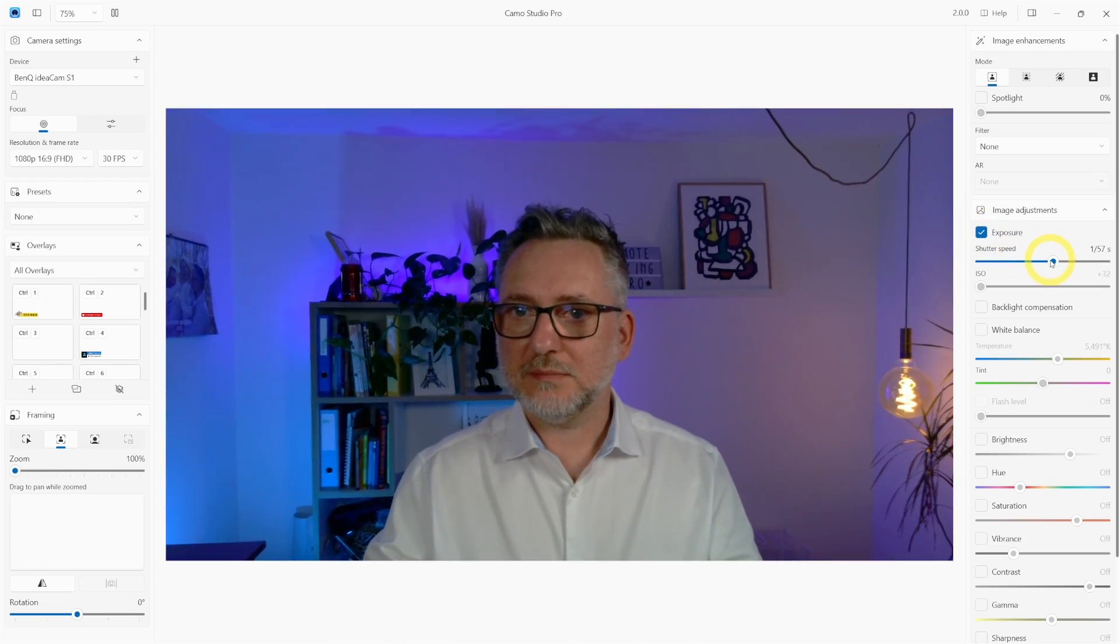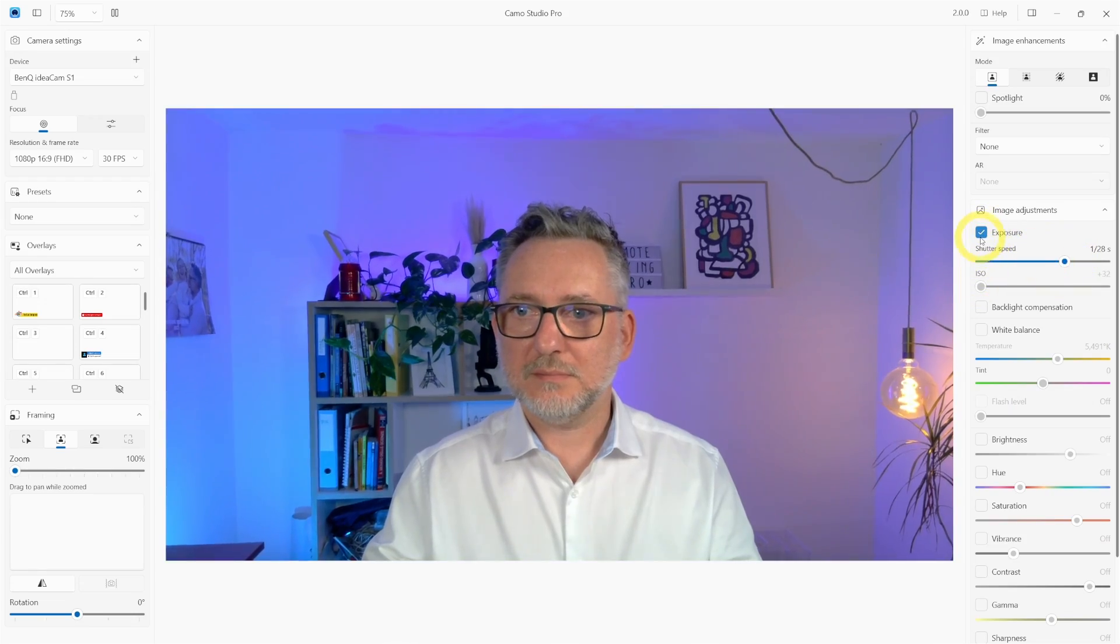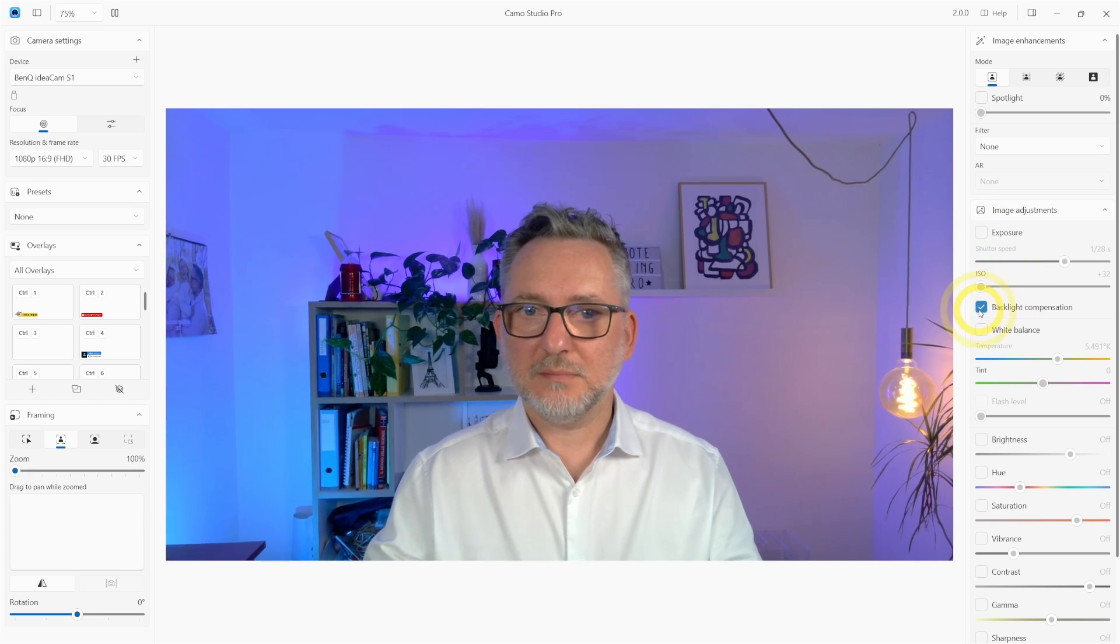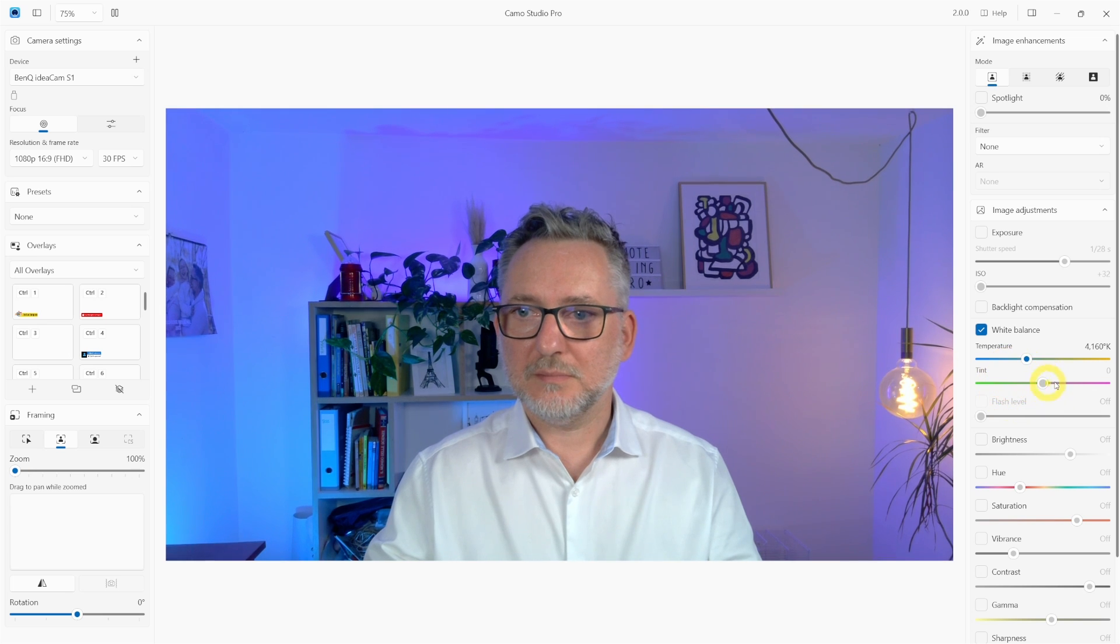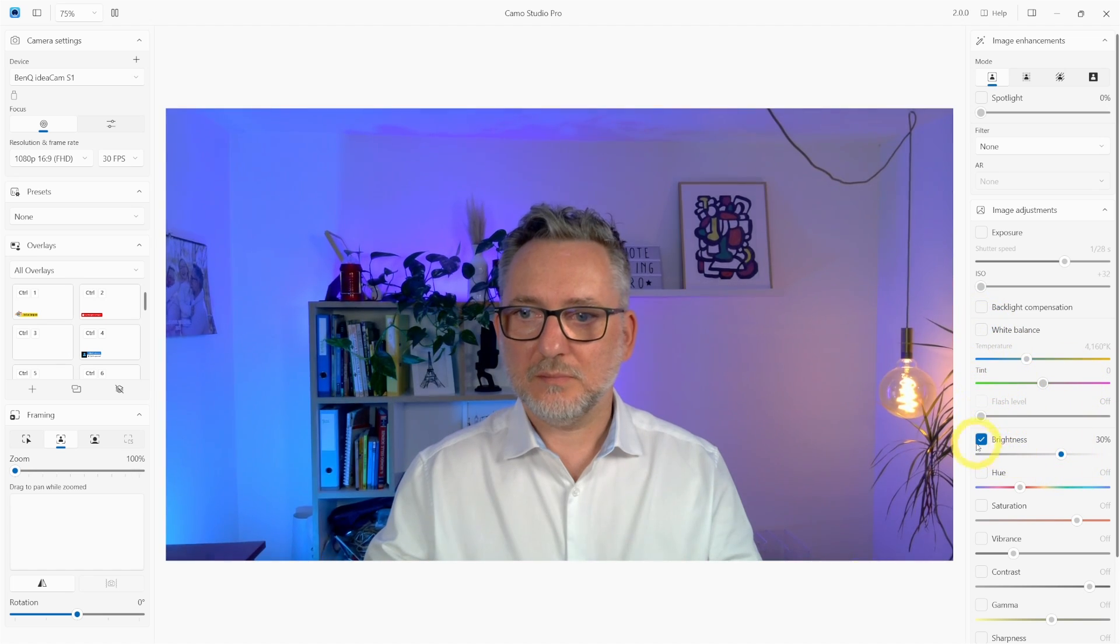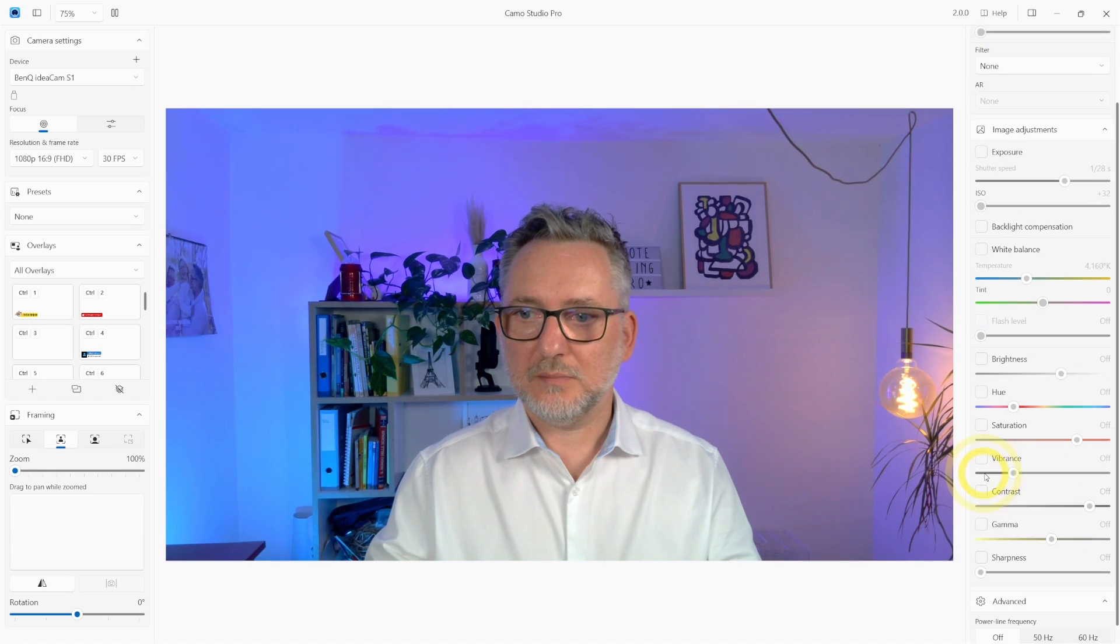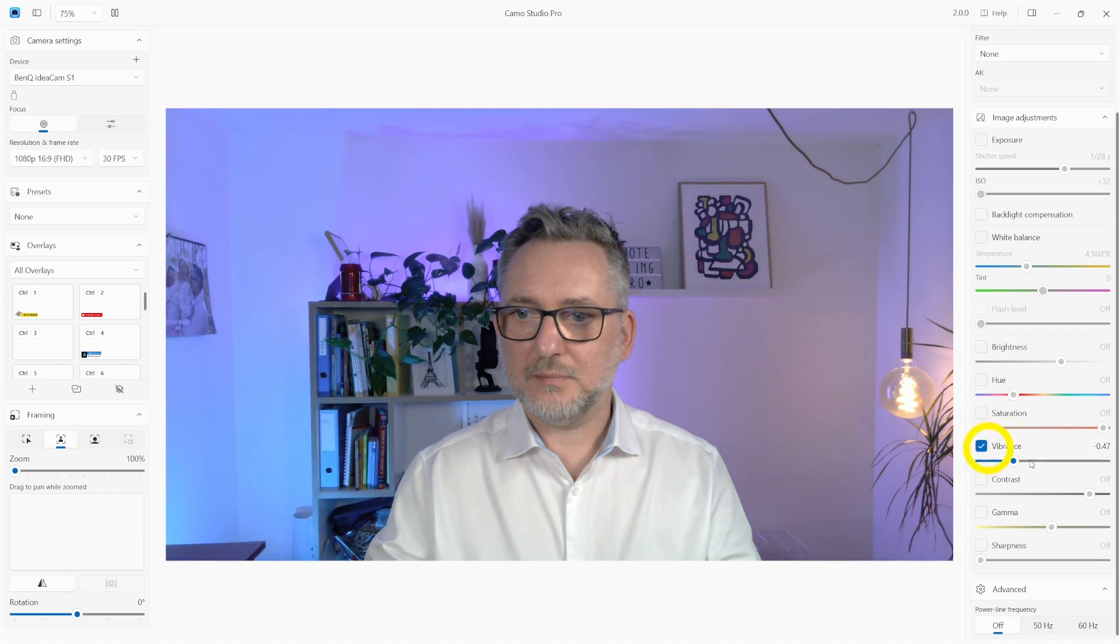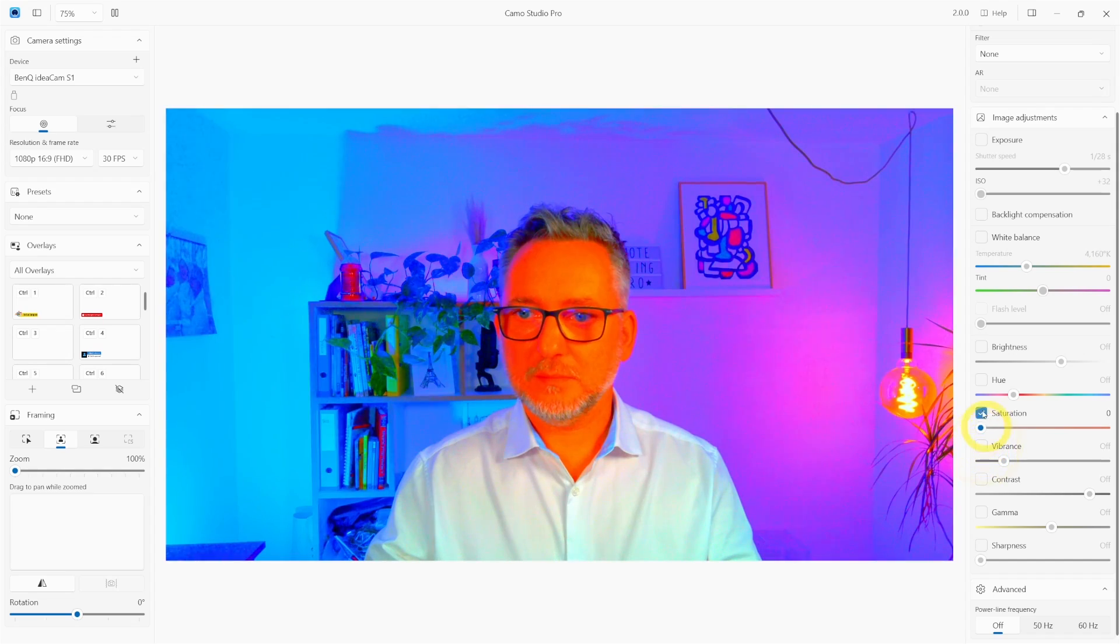And last but not least Camo gives you full access to all your camera settings. You can play with the exposure. The ISO actually doesn't work with my BenQ camera. Backlight compensation, white balance, brightness, hue, saturation, vibrance, contrast, gamma, sharpness. Just find your perfect tuning then save it and use it over and over.